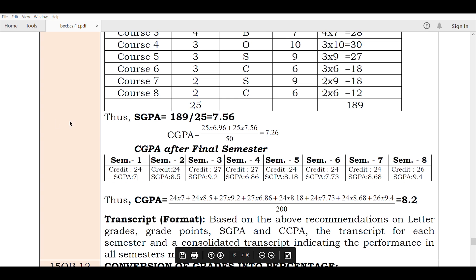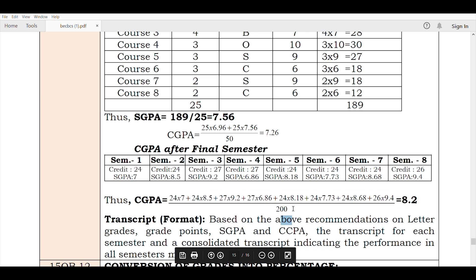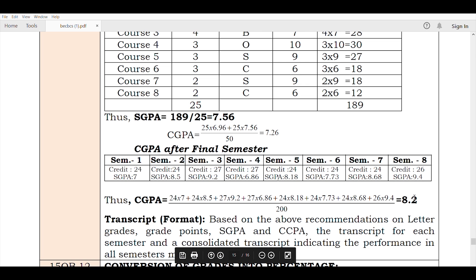So overall, for CGPA: (24 × 7) + (24 × 8.5) + (27 × 9.2) — every semester you add the credit-weighted grade points, then divide by the total credits (for example 24 + 24 + 27 + 27 = 200). Divide by 200 to get CGPA of 8.2. This is how you convert SGPA to CGPA.